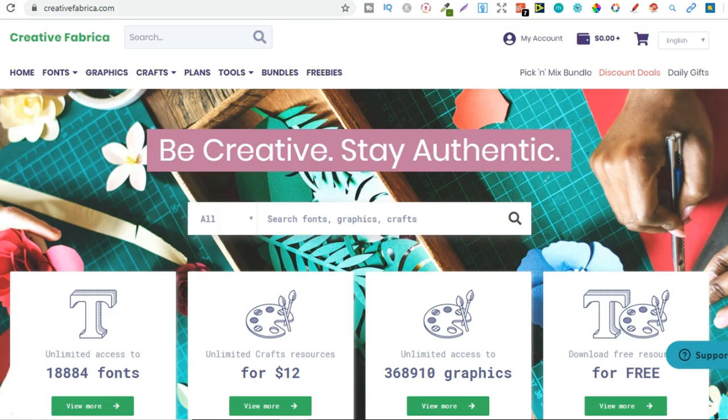Now Creative Fabrica is one of my most favorite websites slash tools to use because I get all my graphics and fonts from there. Now when starting out you don't need these tools. All you need are free ones. You can use free Canva,